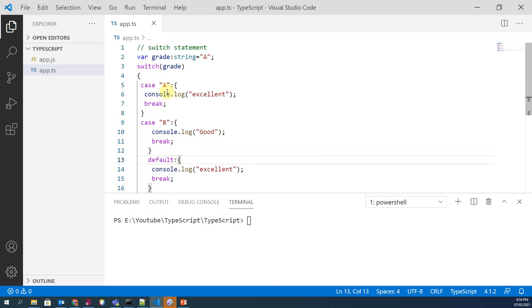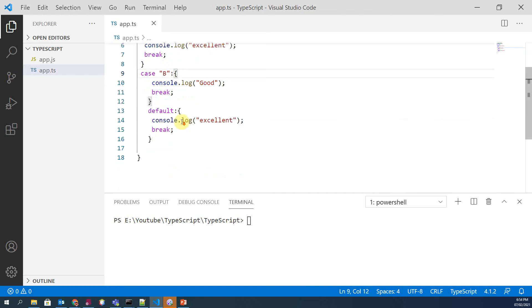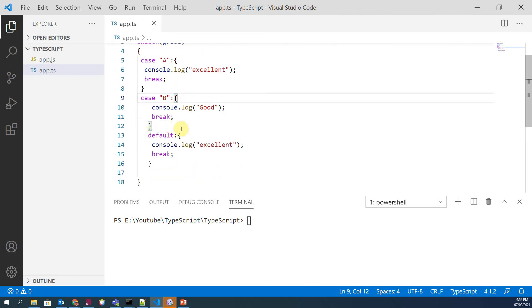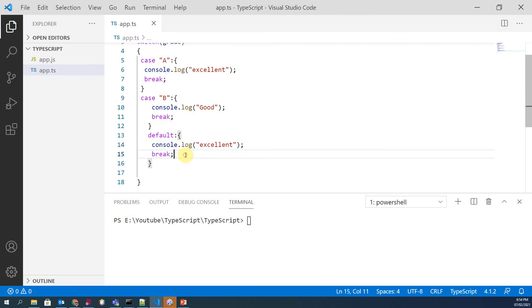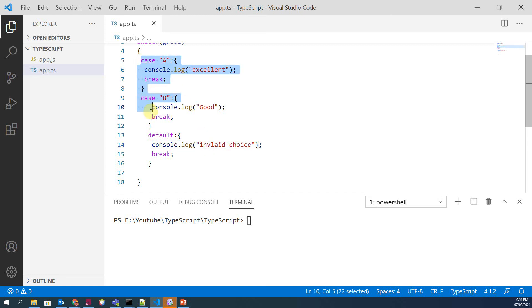Actually, this default case is executed if this case is not met—the value of grade is not equal to A, if value of grade is not equal to B, and so on. Then in this case, default case will be executed.